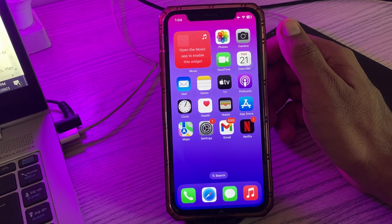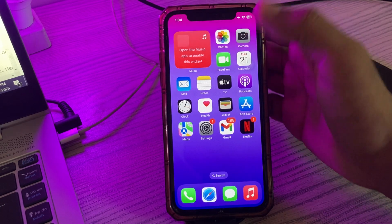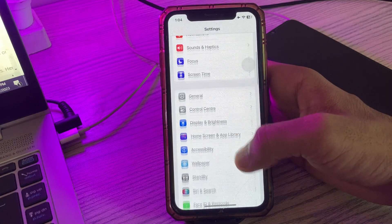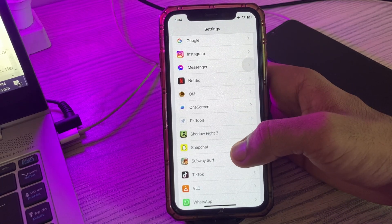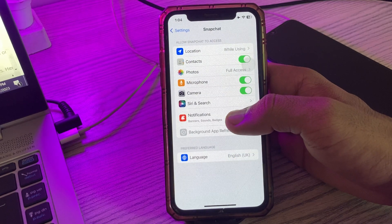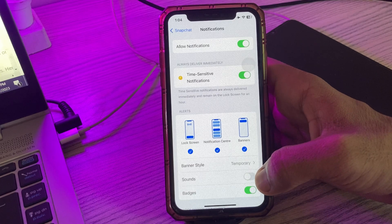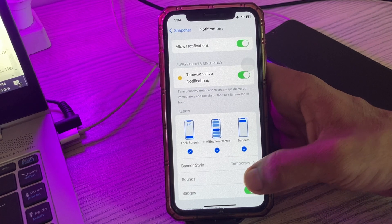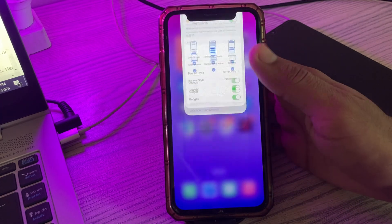The next solution is to ensure your Snapchat sound is enabled. Go to Settings, scroll down and find Snapchat, tap on it, then tap on Notifications. If the sounds option is turned off, simply turn it on.